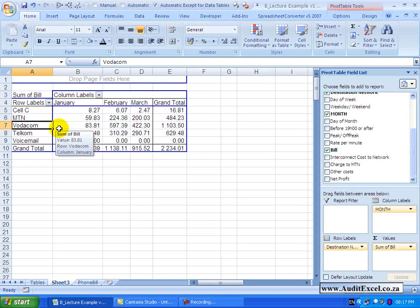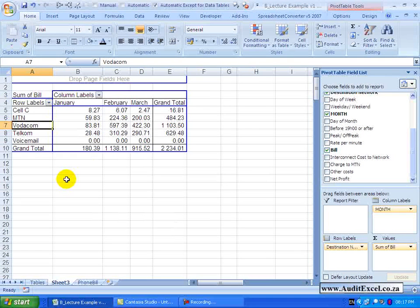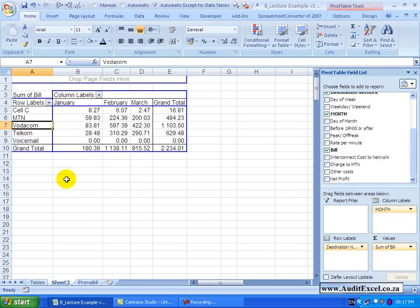Pivot Tables also allow you to group certain items together. There are three main ways of grouping, but let's first look at the manual grouping method.